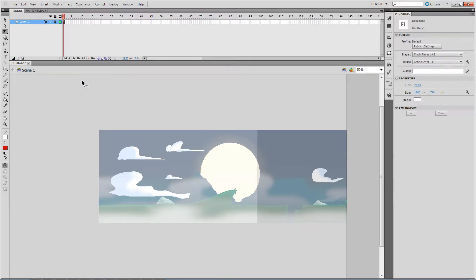Now we just need to order everything up going from back to front. What's the first thing? The sky.